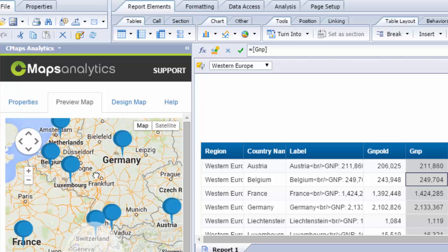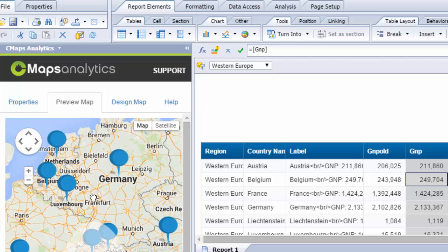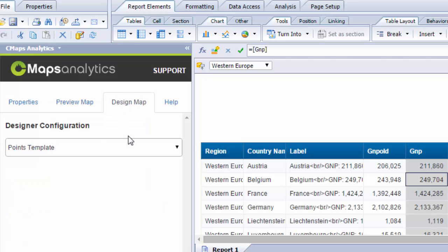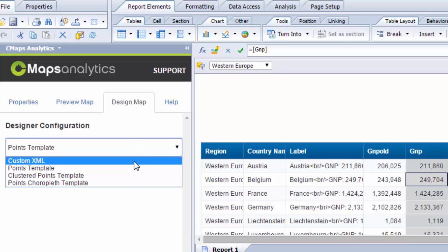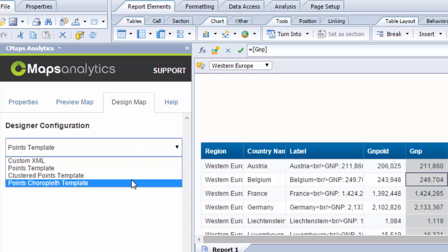What if I want to change the appearance? All I'm looking at is just points on a map. If you go to design map, what we do for end users is provide multiple templates to change the appearance and visual orientation.